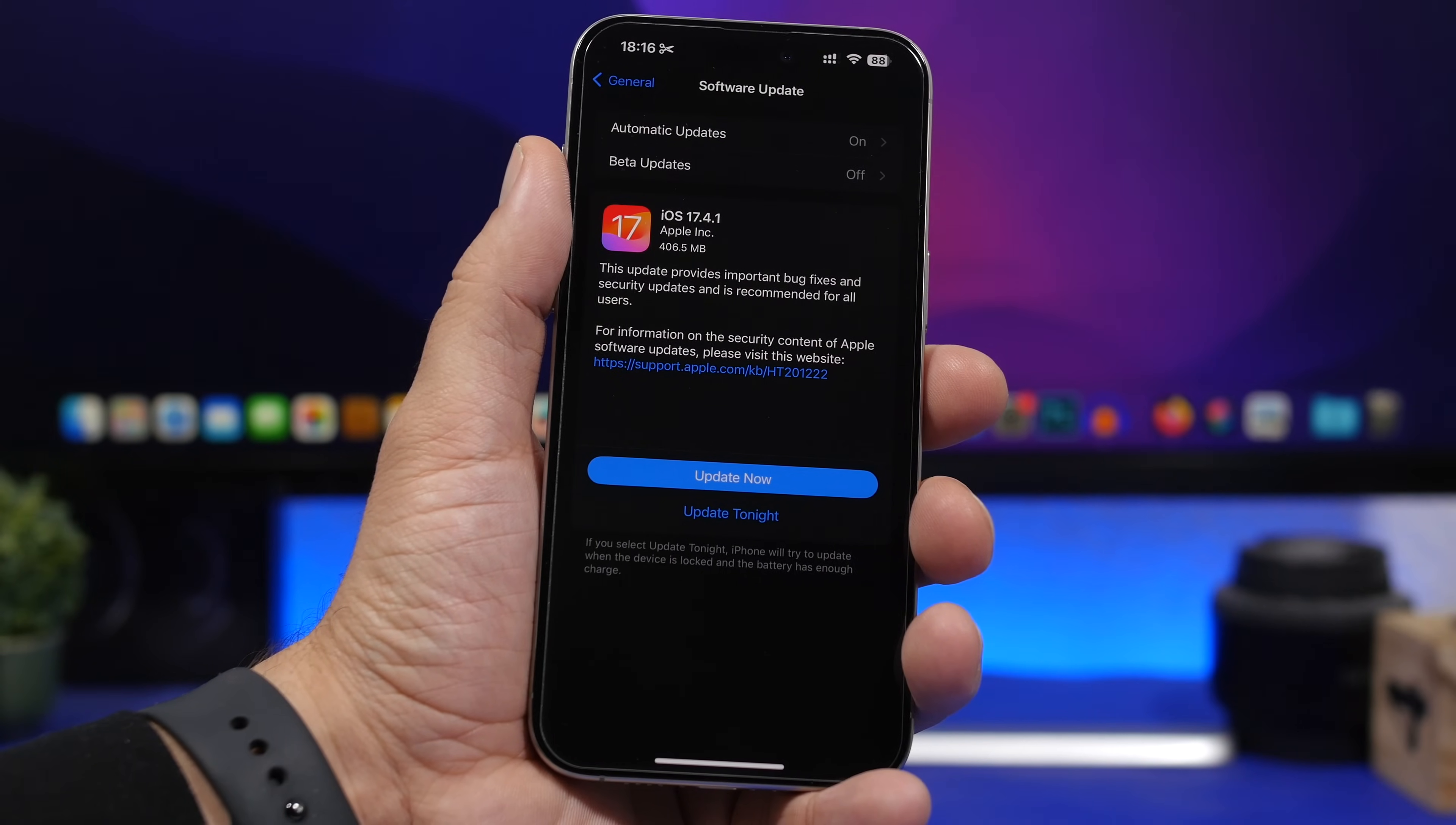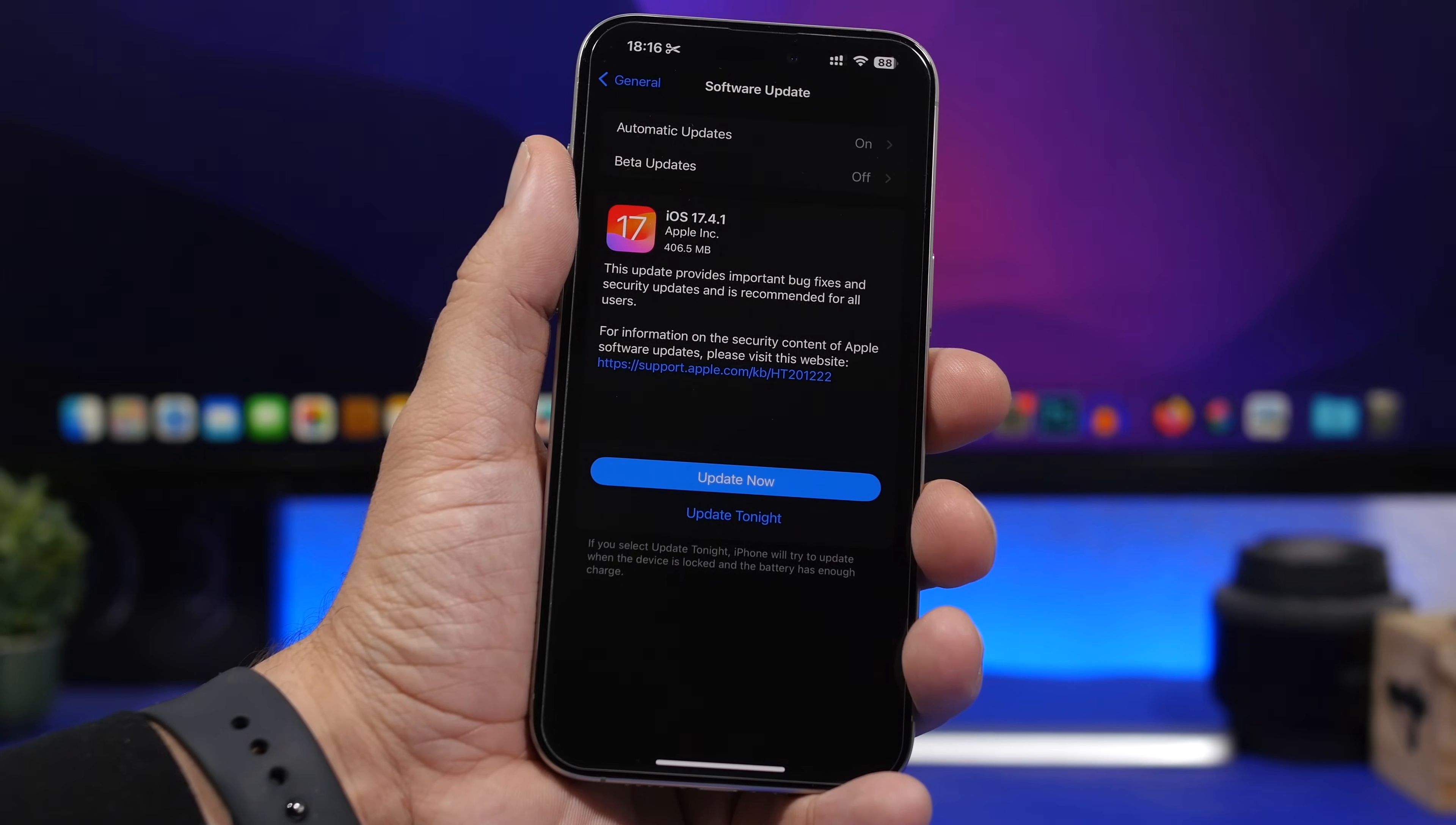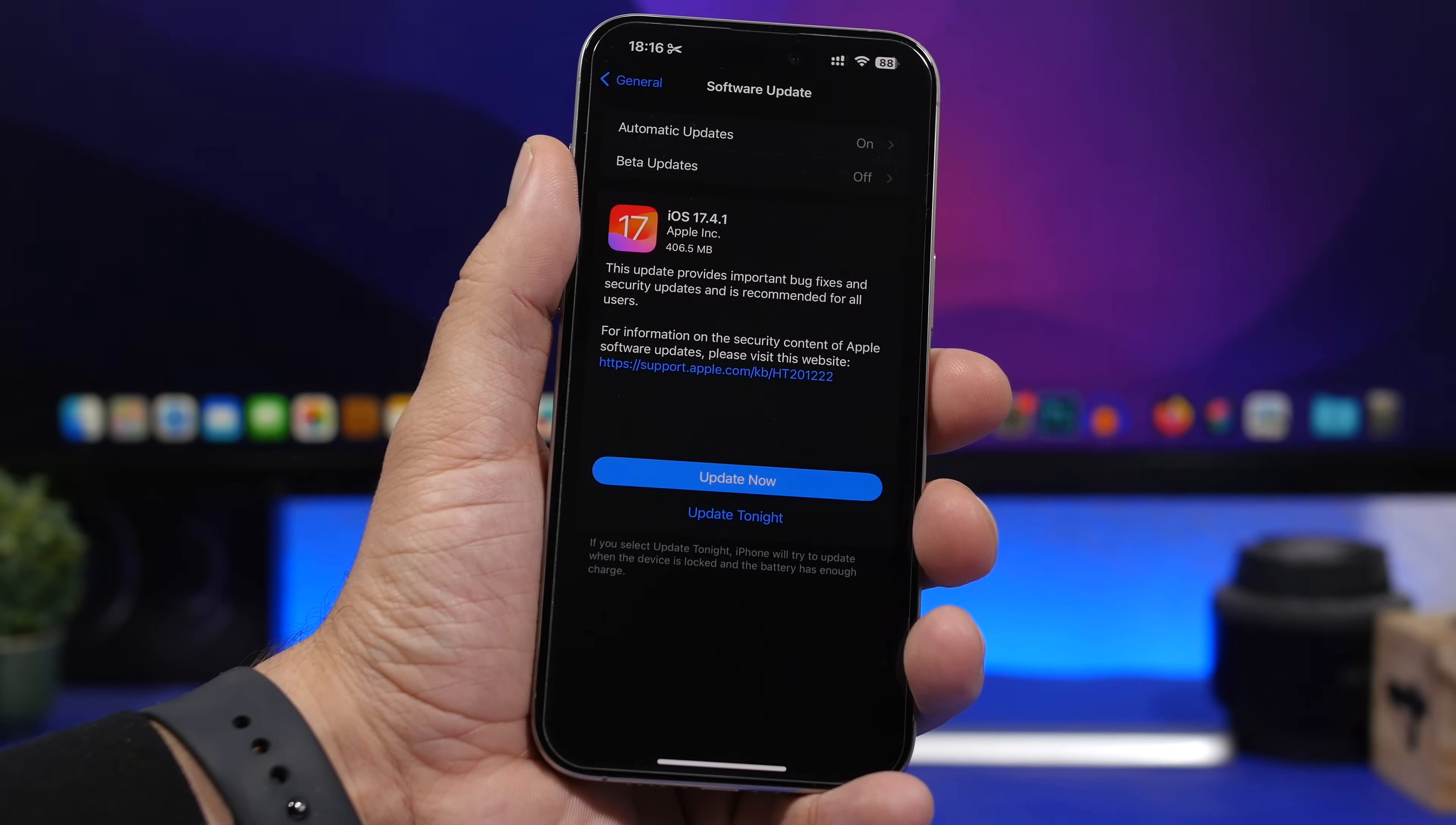Hey, what's going on everyone, this is iReviews back with another video. As expected, Apple has released iOS 17.4.1. This is a small update, so it didn't go through any beta stages—they just released it directly to the public. Even though it's a small update, it is still very important, so we're going to talk in this video all about the details.